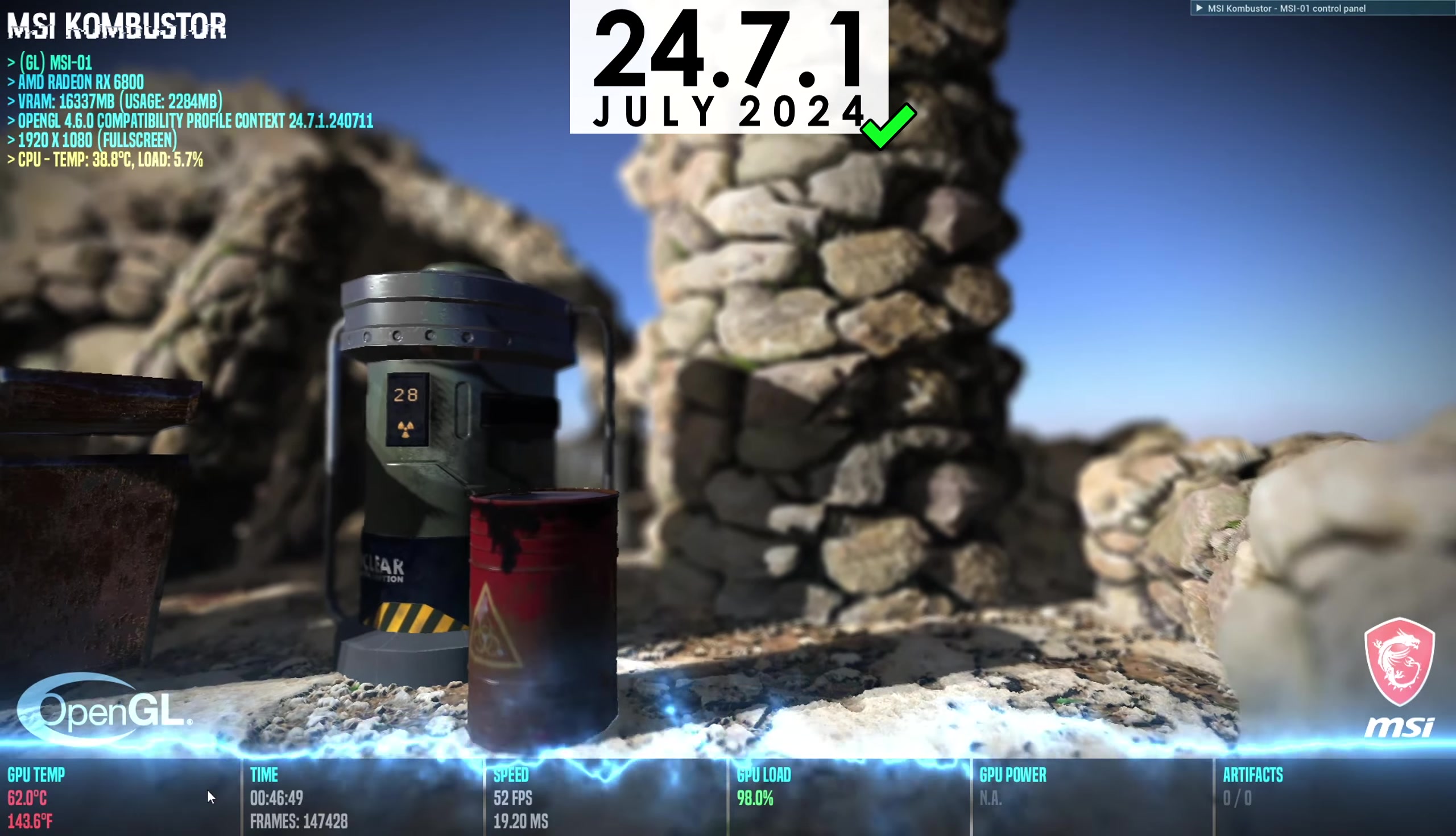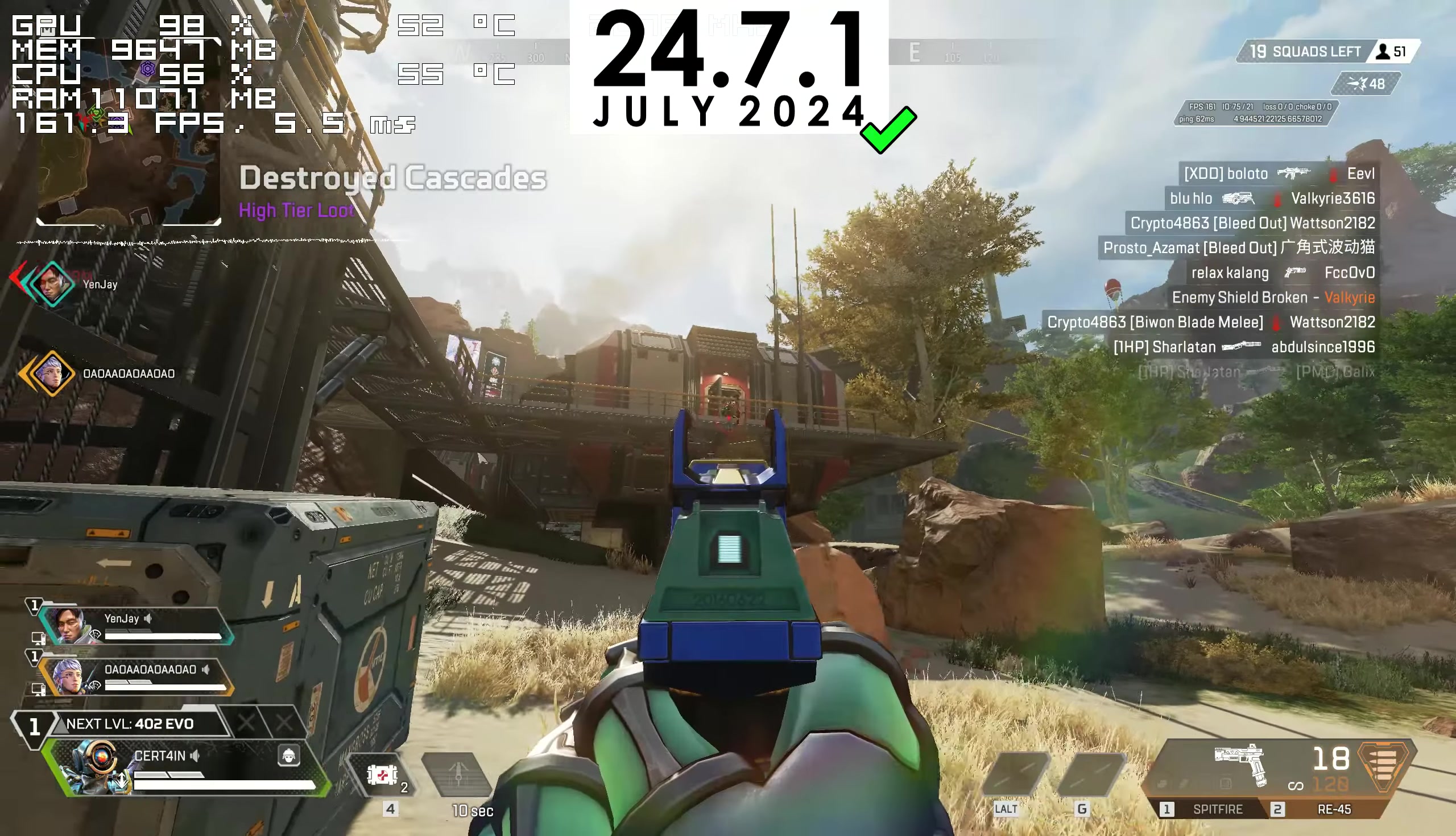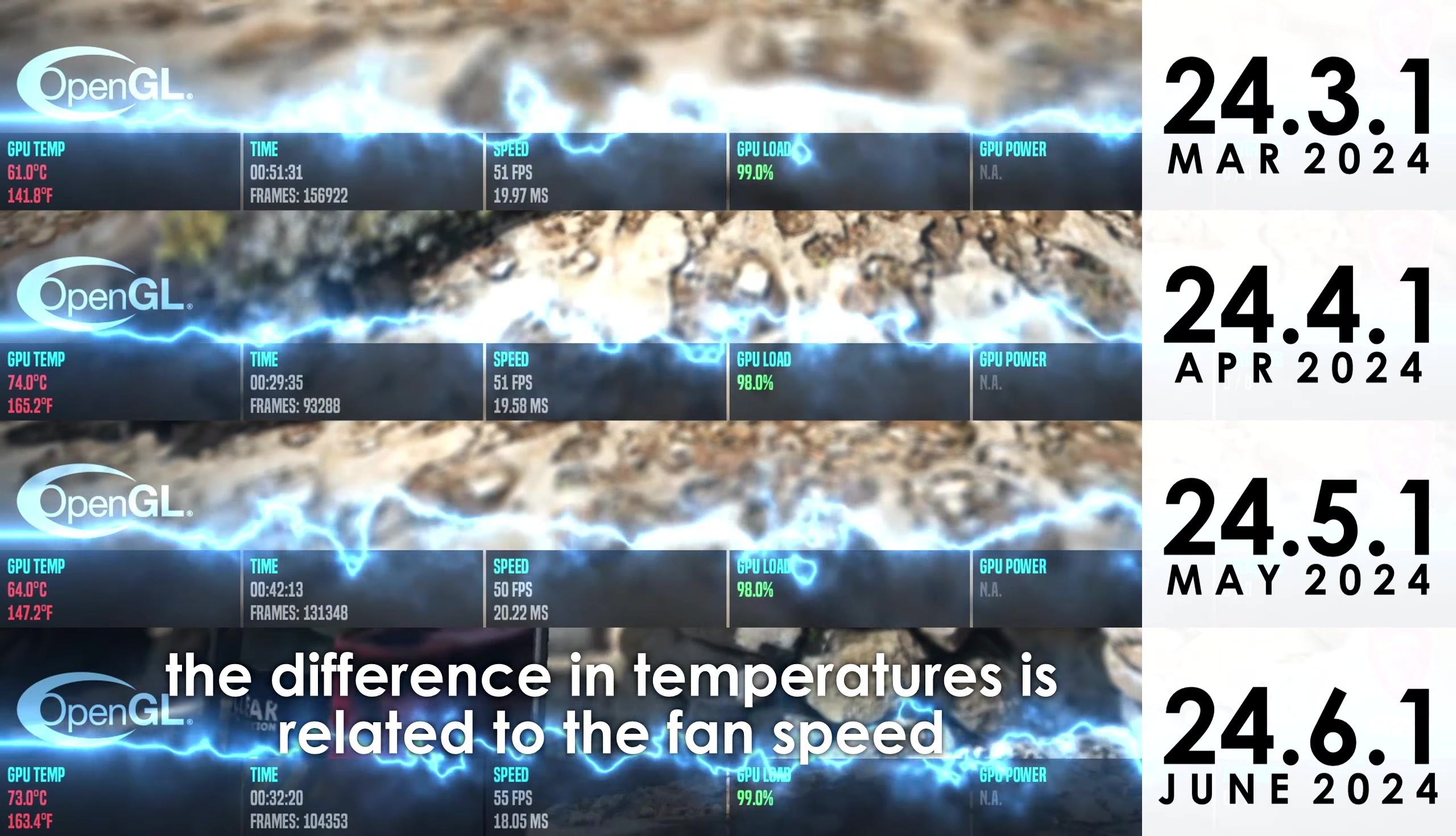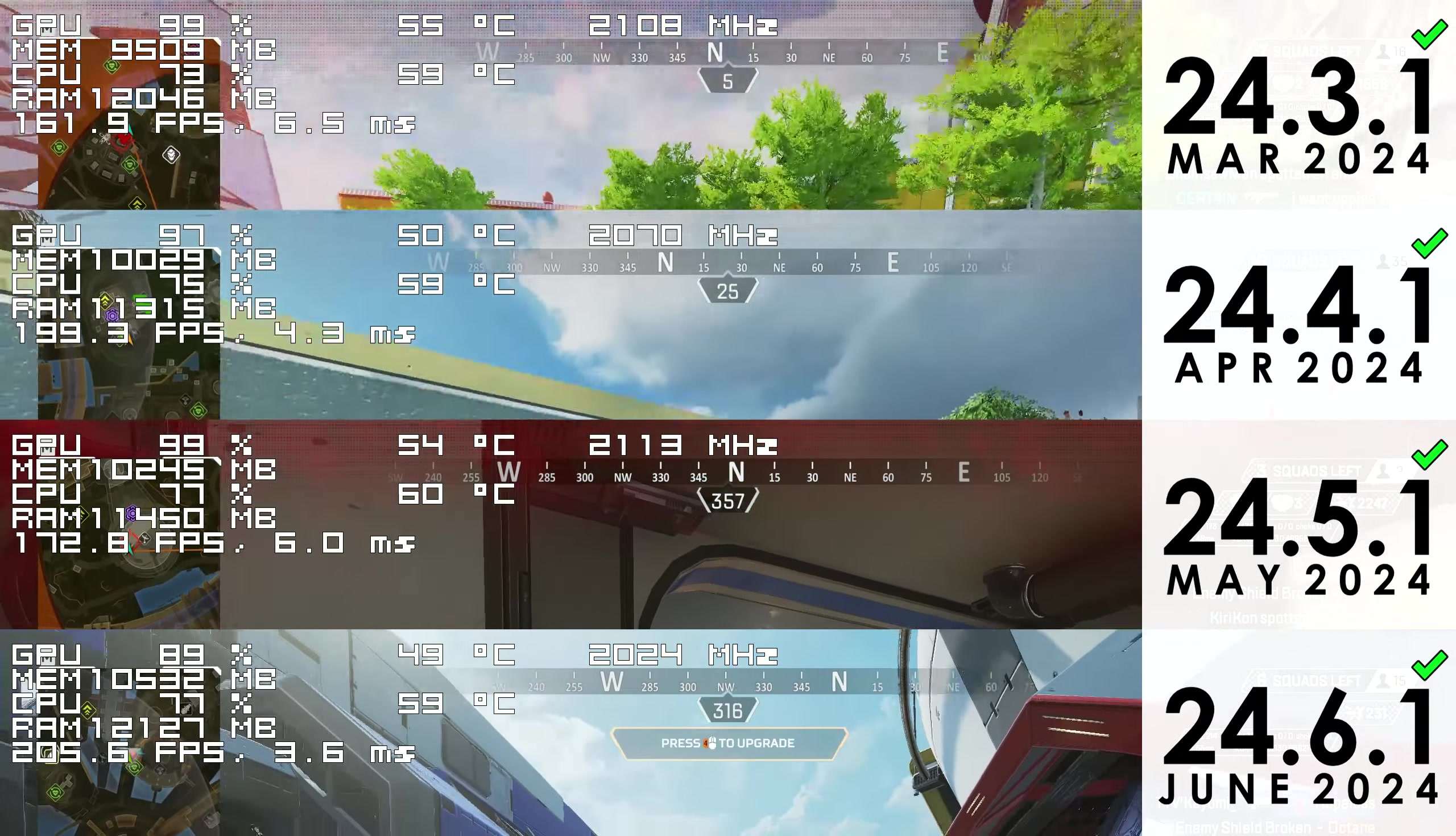The same thing applies to 24.7.1. I used this version for over a month and whatever I did, it didn't cause me any problems because of which I can confidently recommend it. Versions 24.6.1, 5.1, 4.1 and 3.1 all managed to pass every single test as well, so I don't see a point in going over them one by one. I don't recall coming across any odd behavior, there were no issues with performance or any signs of instability with these drivers.